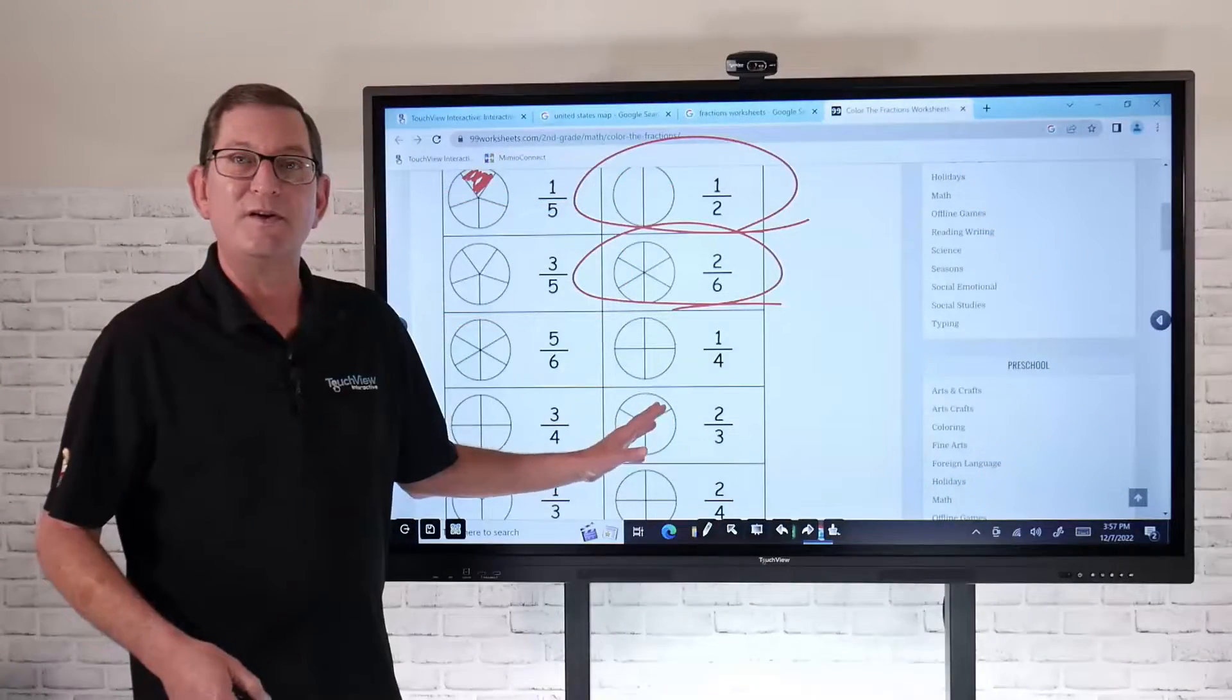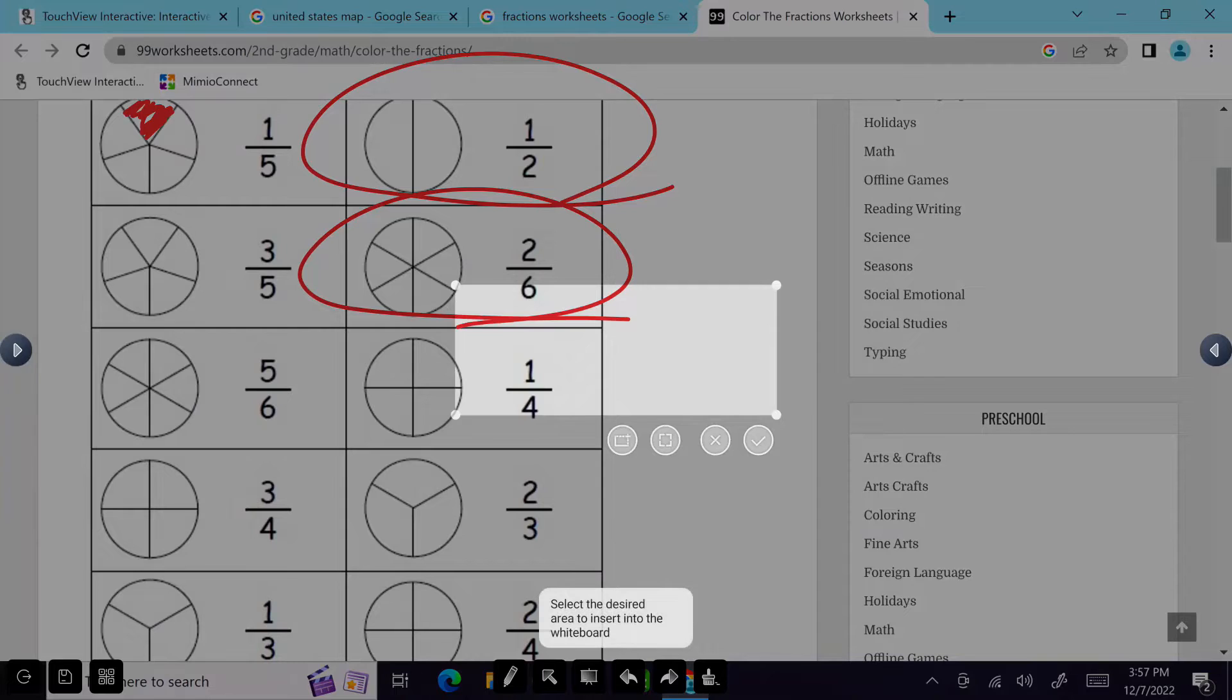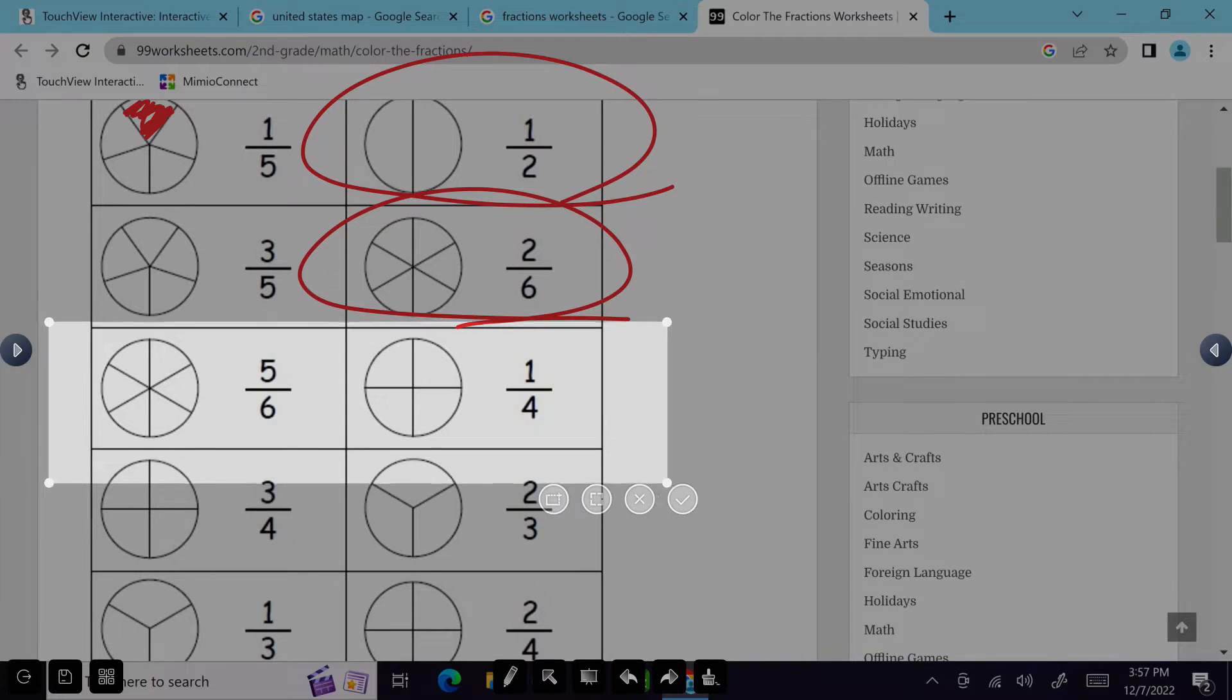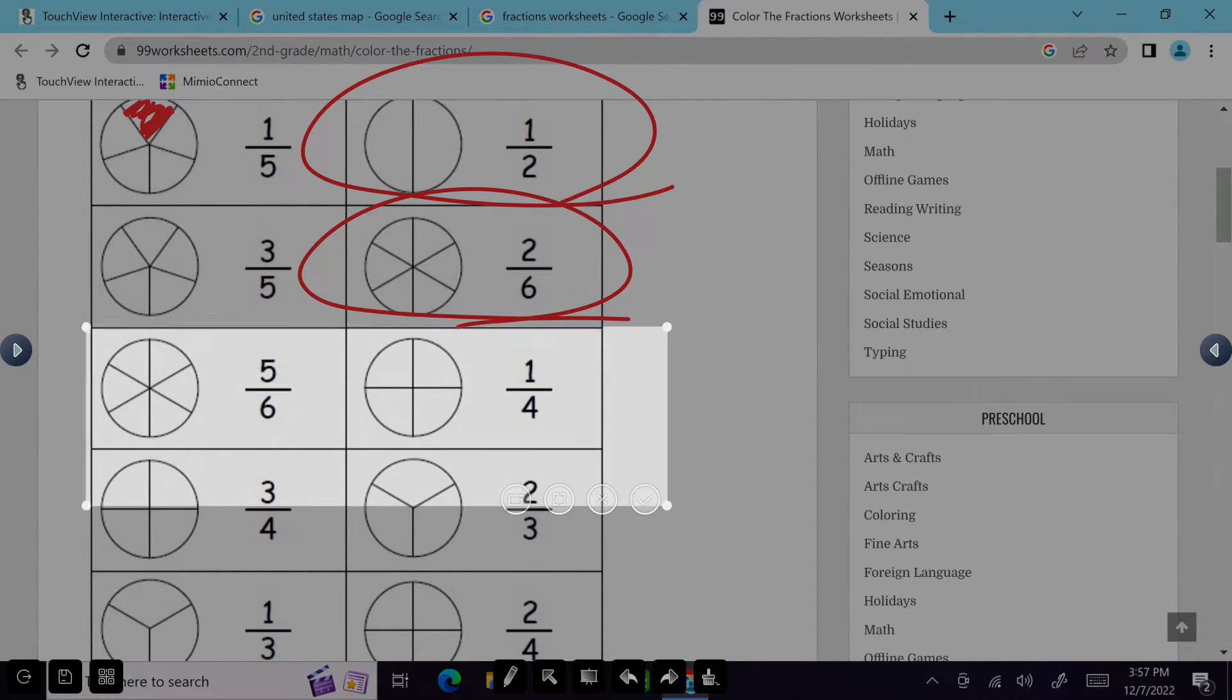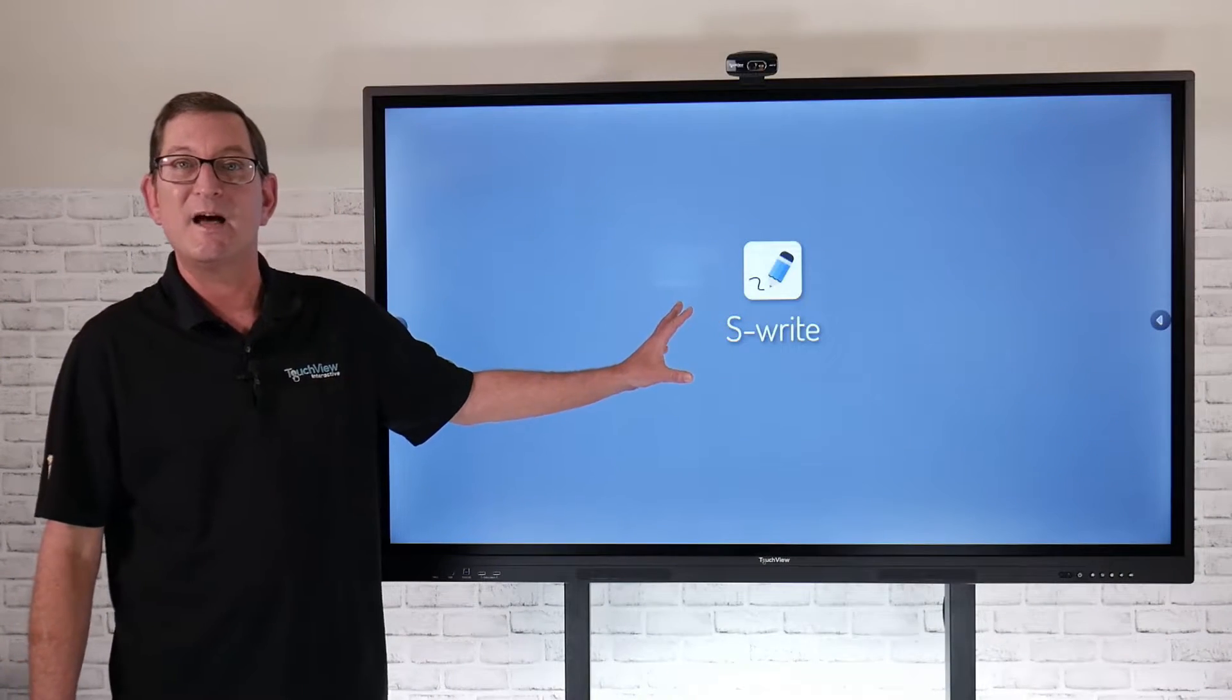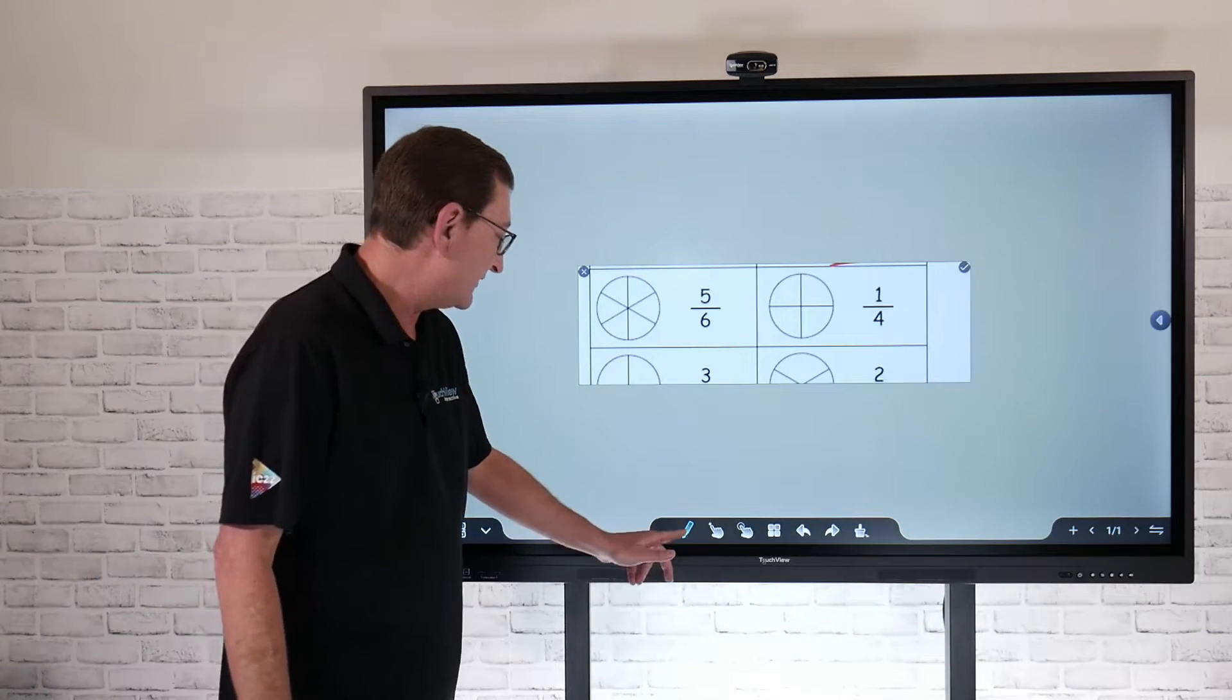Another really nice feature that's built into this toolbar is if I select this little screen down here, that's going to allow me to capture any kind of content. So if I just want to do a screen grab of any of this content, I can select that. And now if I select that checkmark, that's going to take a snapshot and automatically dump it into our S-Rite software.